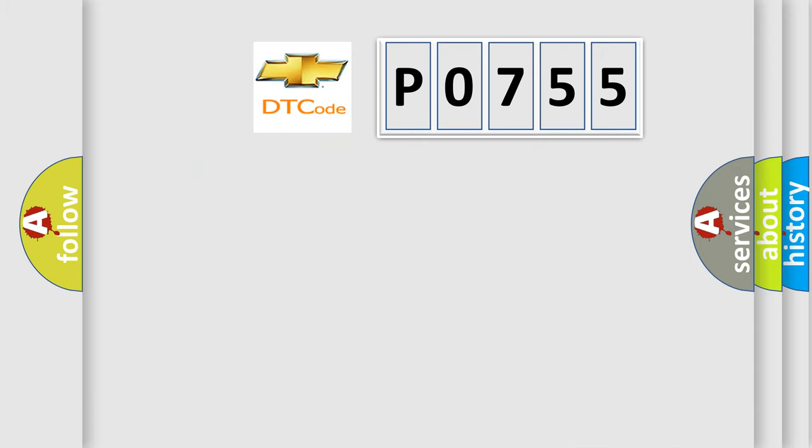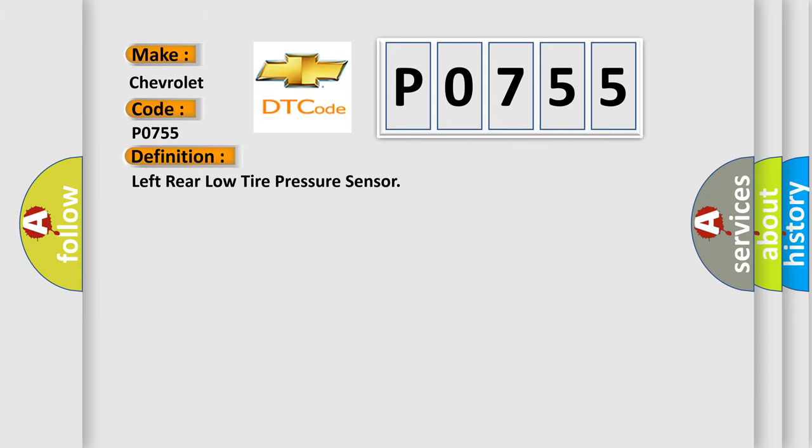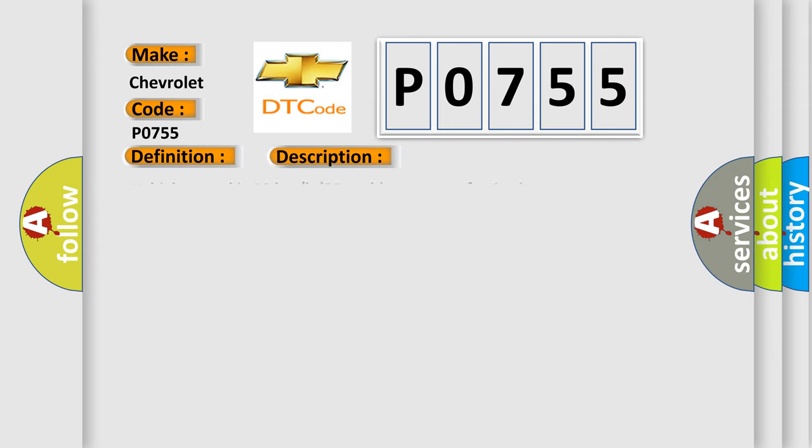So, what does the diagnostic trouble code P0755 interpret specifically? The basic definition is left rear low tire pressure sensor. And now this is a short description of this DTC code.